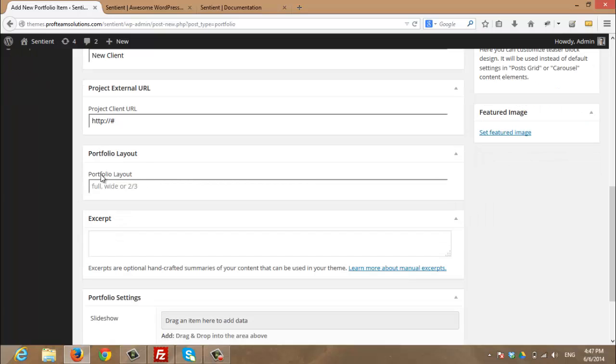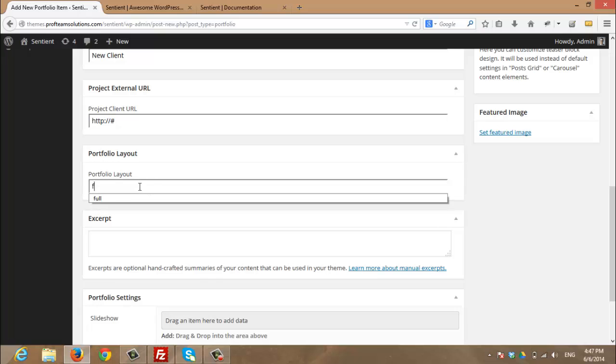Here you will choose the portfolio layout that will be displayed for the single portfolio. You can choose from full, wide, or two by three. I will choose it as full.